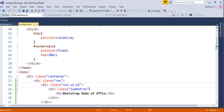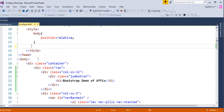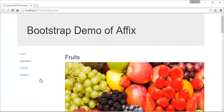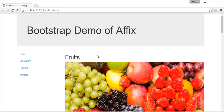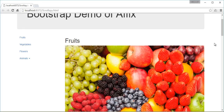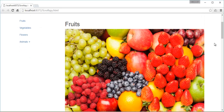Now let me remove the fixed position CSS from the navbar. After saving and refreshing, we can observe the Bootstrap Demo of Affix Jumbotron, the navbar, and the images all laid out clearly. However, as I scroll down, the navbar is also scrolling along with the images and the Jumbotron.